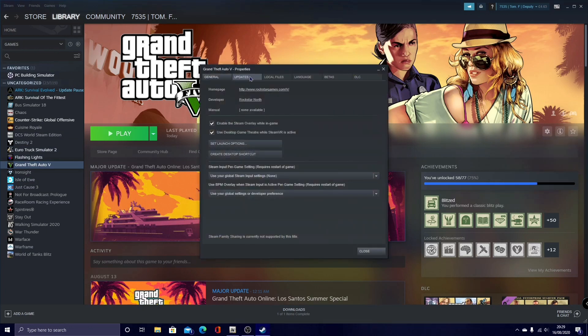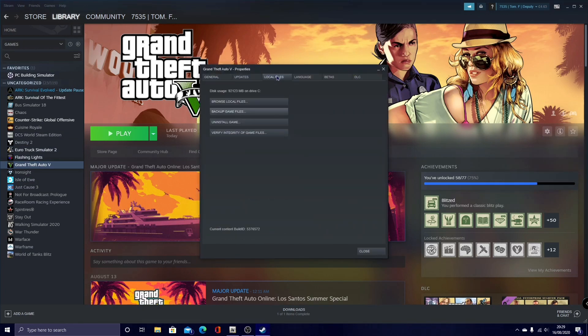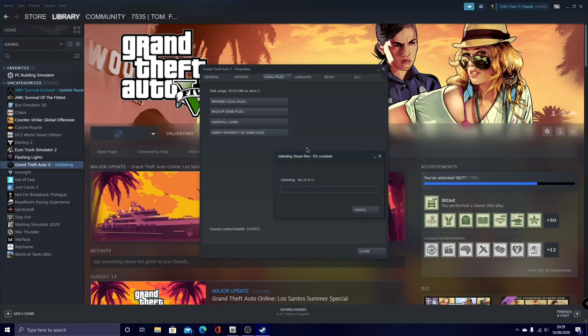And then go into Local Files. Then all you guys want to do is click Verify Integrity of Files, and it will start validating your GTA files.